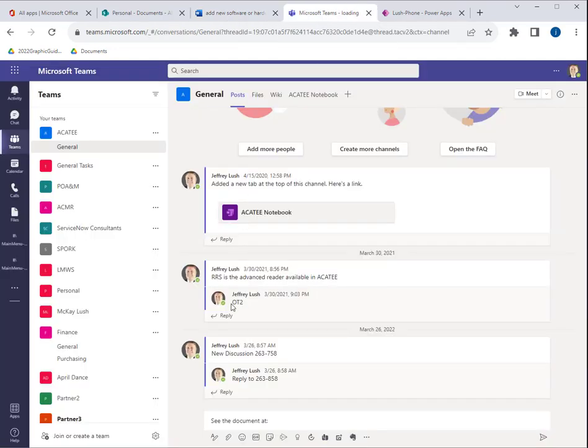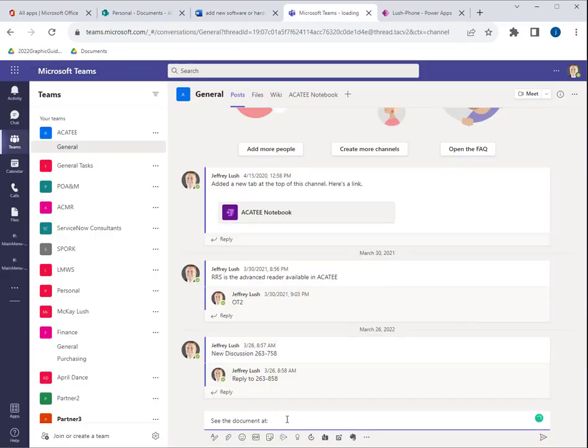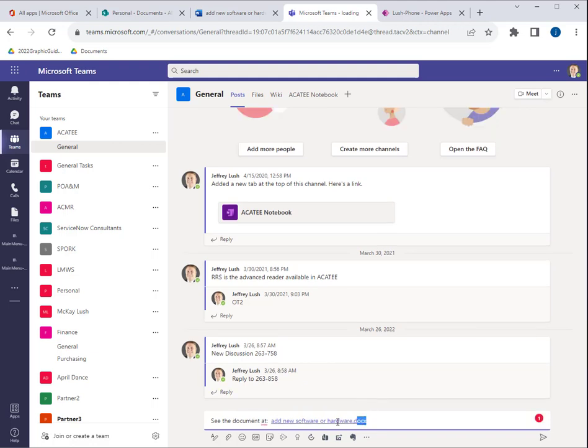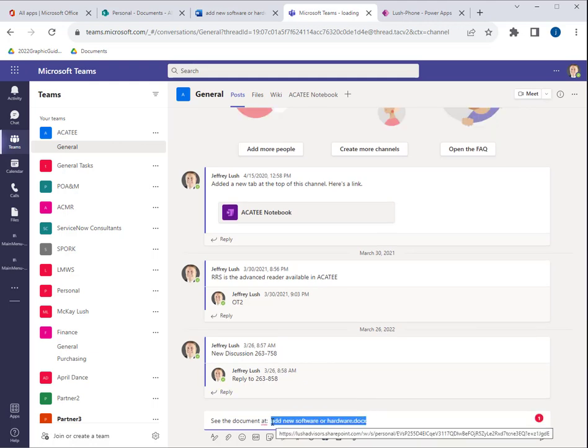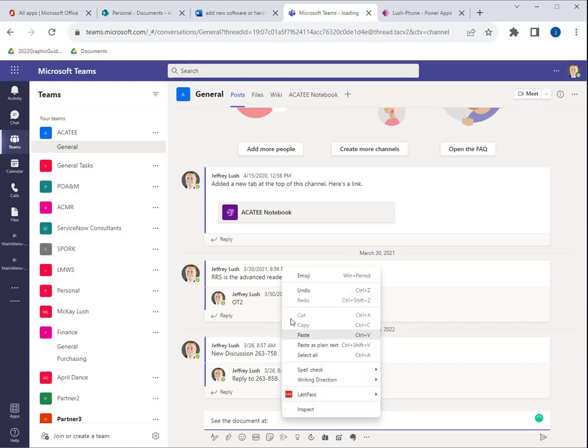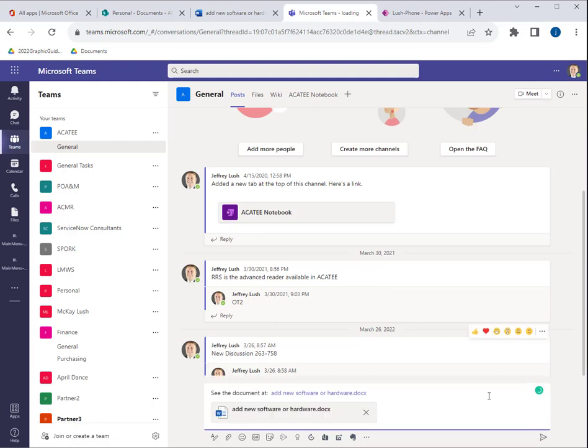And then I'm going to go over to my Teams environment. Let's say this is a Teams environment that I'm sharing information with and I'm just going to hit control V. Now when I hit control V, it's going to add the URL for me. Now I could also instead of control V, I could do a right click here and I could say paste.